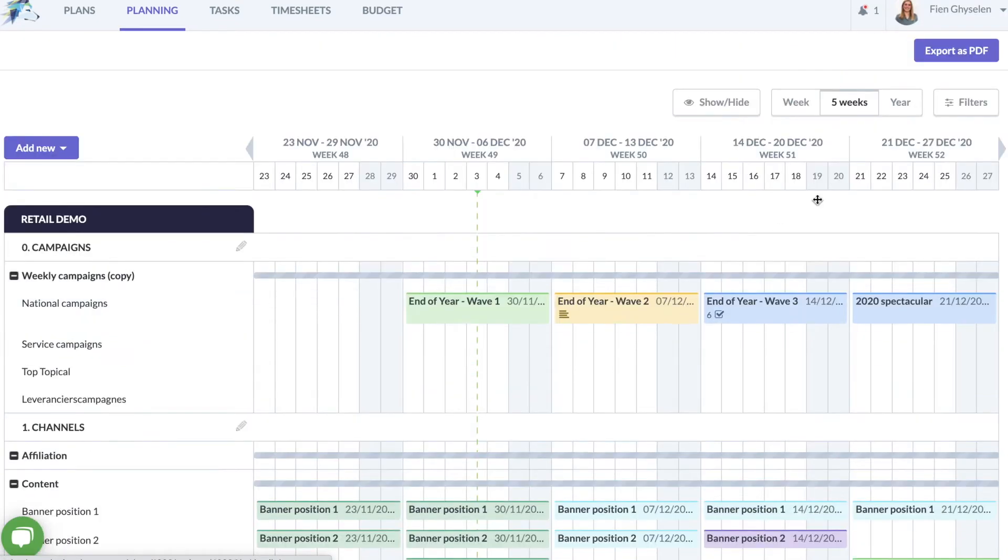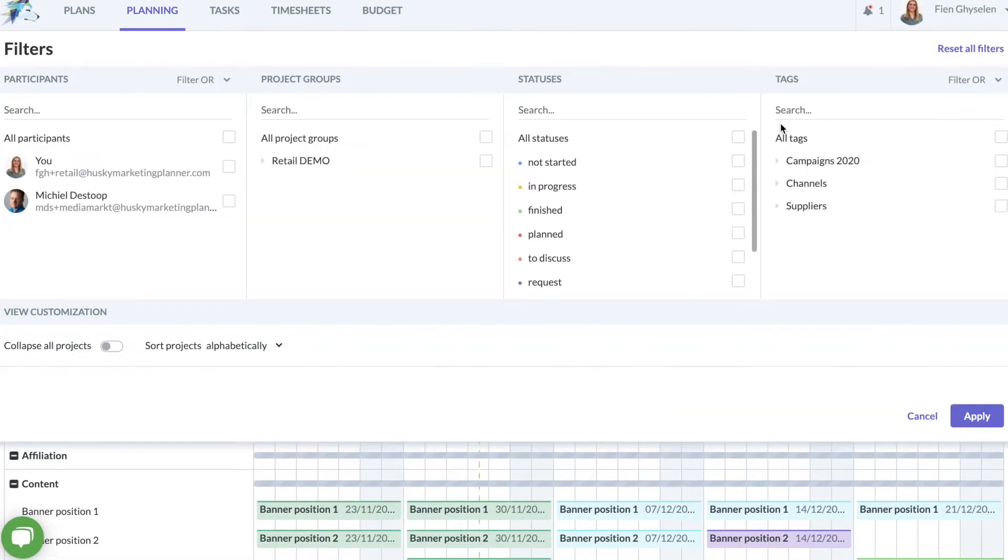The marketing calendar can be filtered quickly and efficiently by marketeer, projects or media, statuses and campaigns.